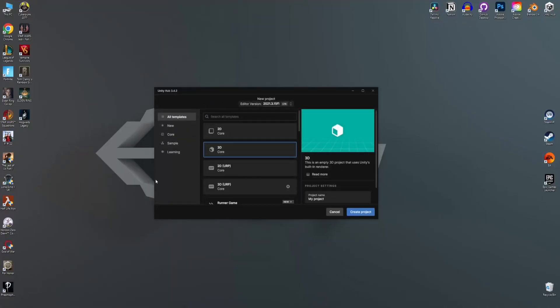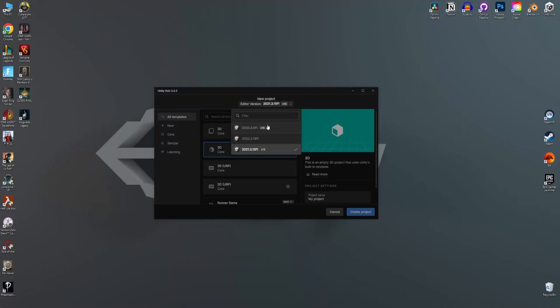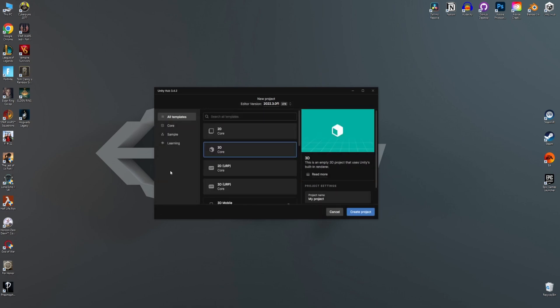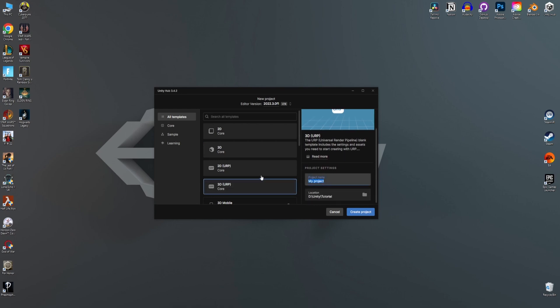So let's create a new project. I'm going to use the newest LTS version of Unity which is the 2022.3 version. I'm going to create it in URP and I'm going to name it my VR project.